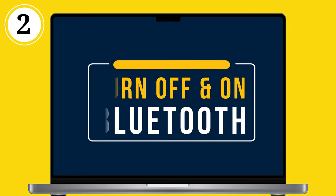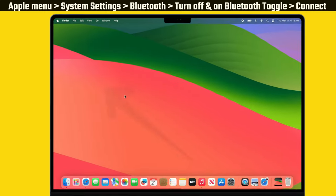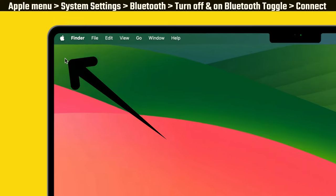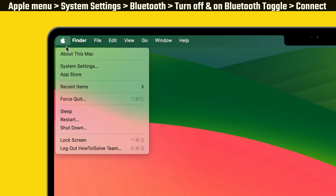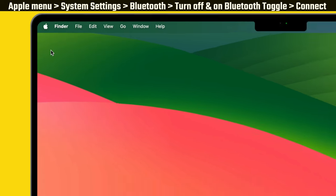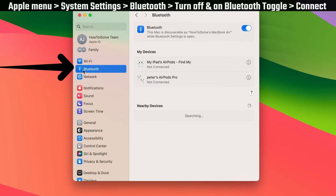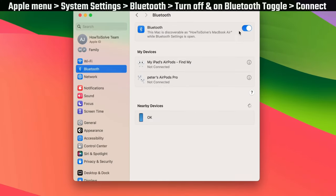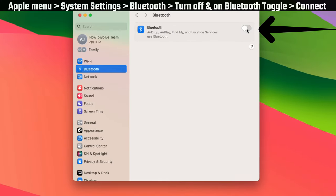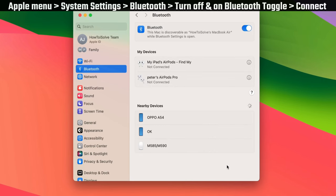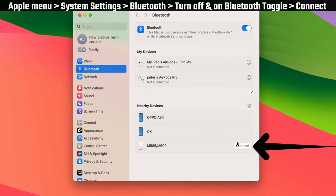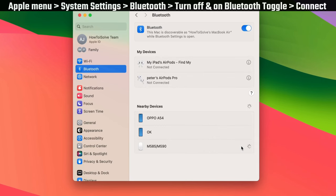Turn off and on Bluetooth. Go to the Apple menu and click on system settings. Then select Bluetooth and turn off and on the Bluetooth toggle. Click on the connect button beside the available devices list.